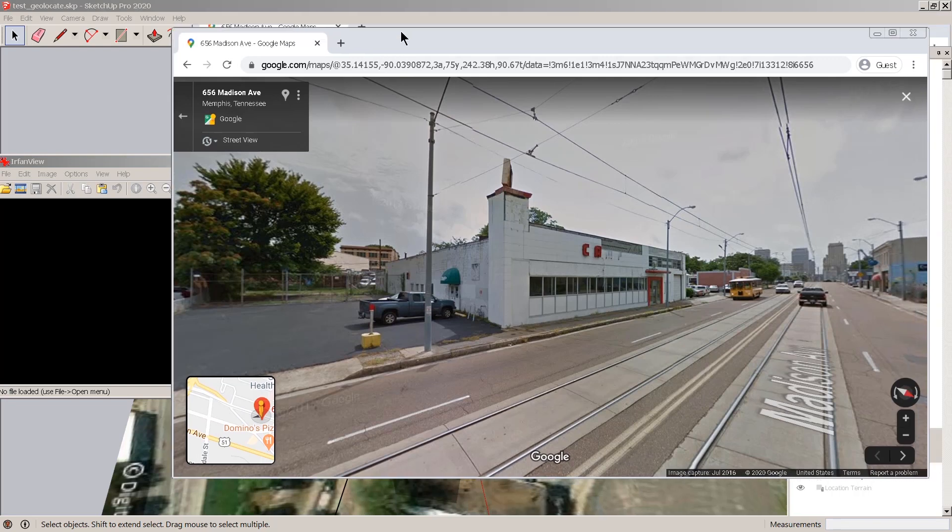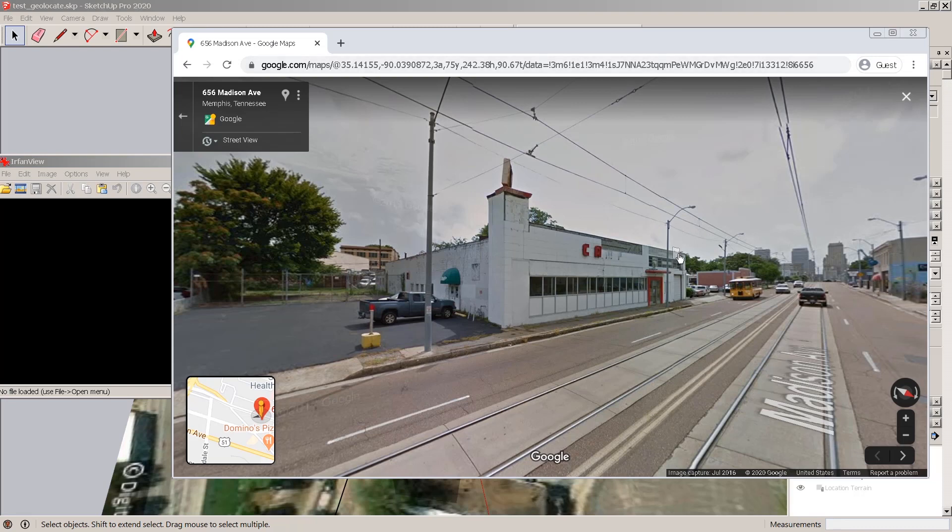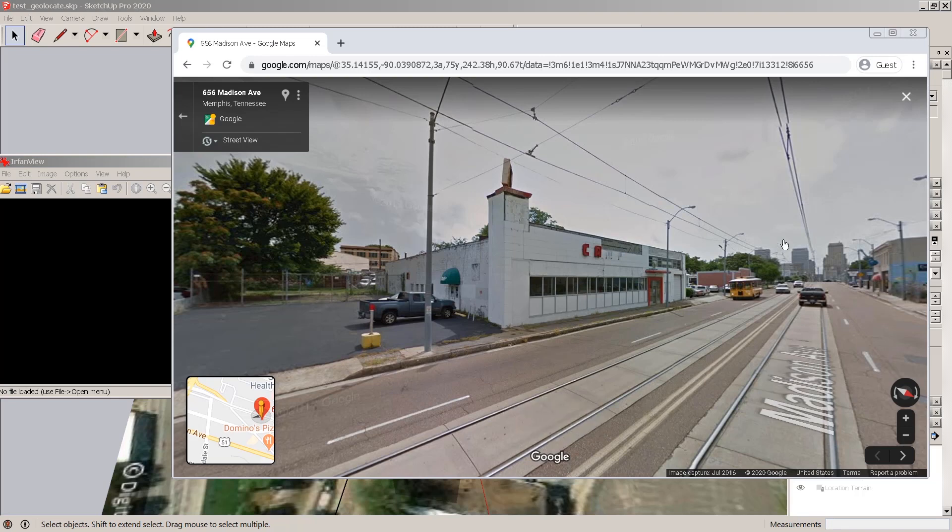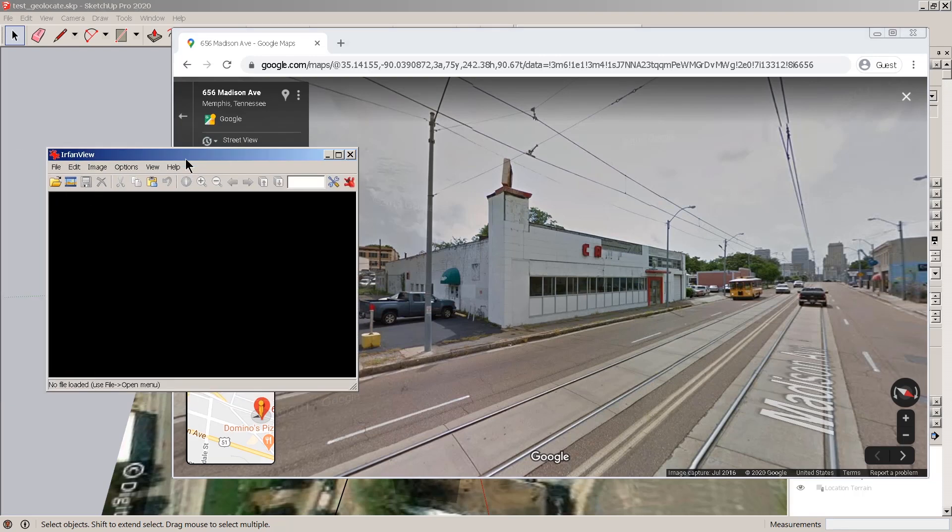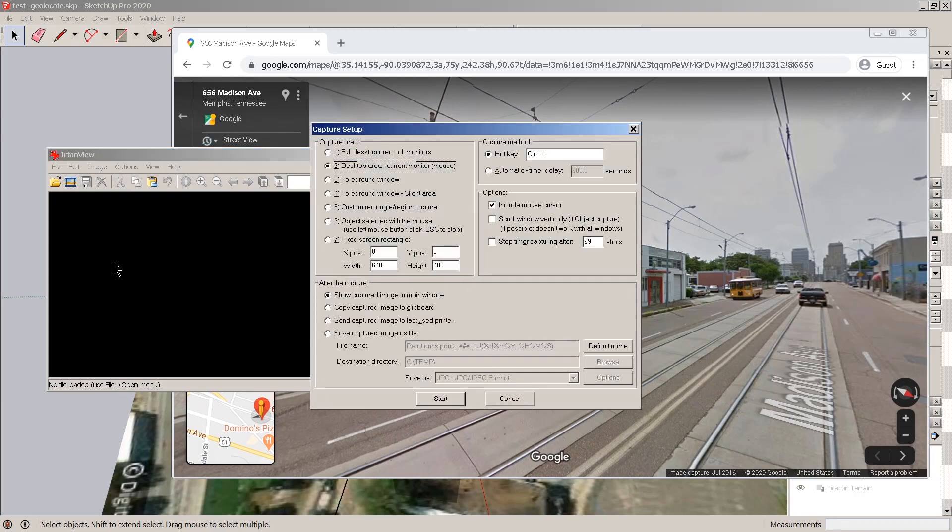So we're going to use Photo Match to be a little more accurate with one of these buildings from this site. This is an area in Memphis, my hometown, and I want to get this image and make a little more accurate building. I use IrfanView for a lot of graphic functions. I'm going to press C and just get the current window.